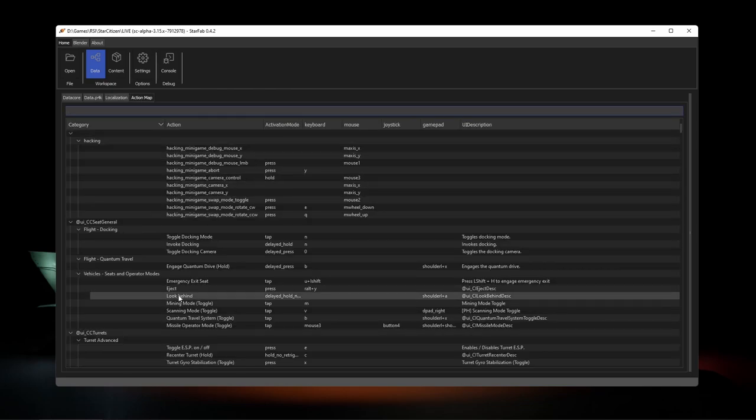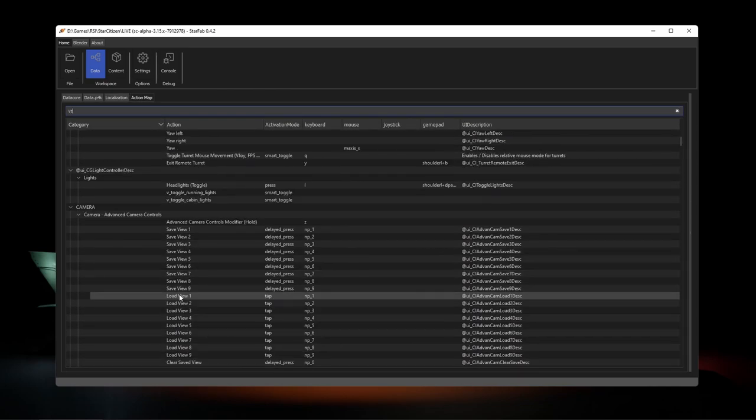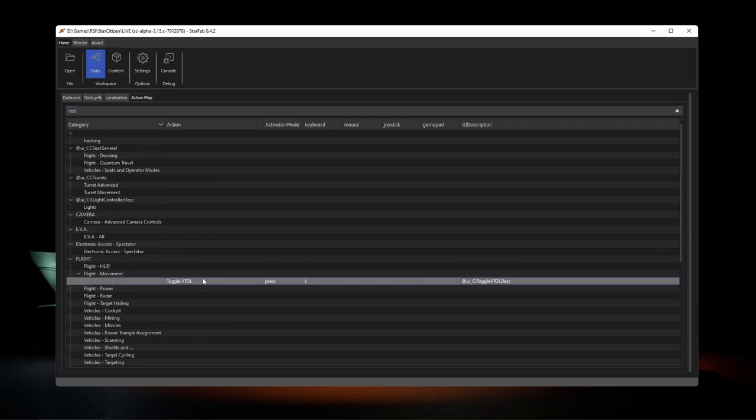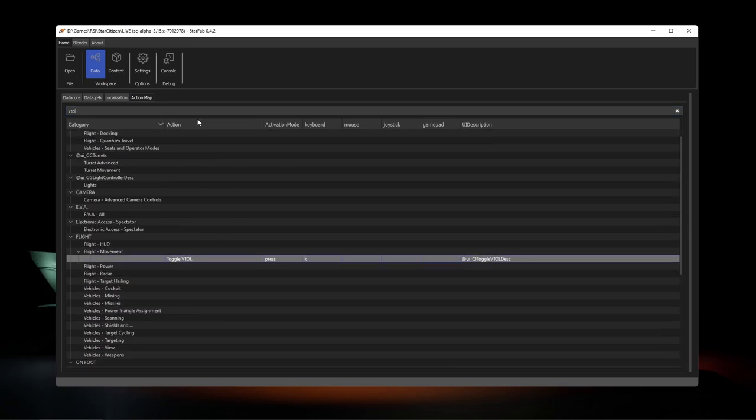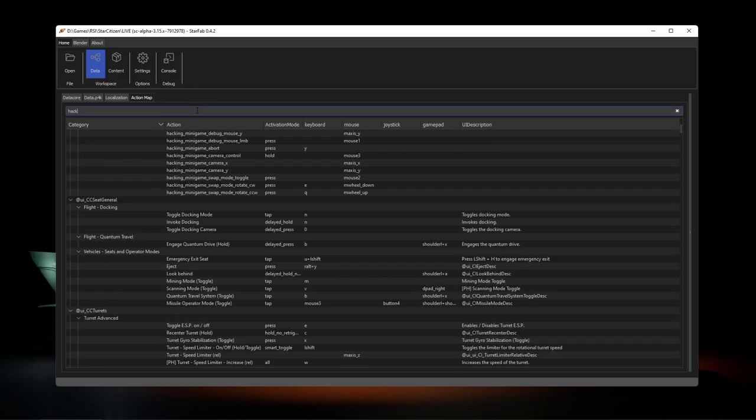Finally, you can browse the default key bindings for in-game actions in the action map tab.